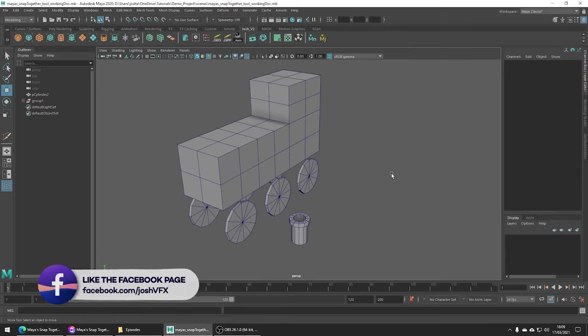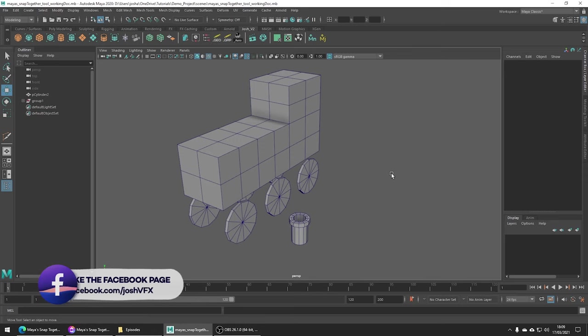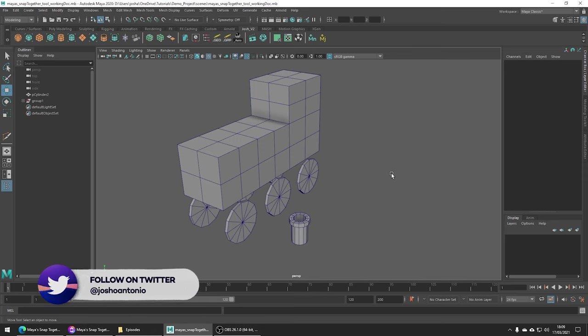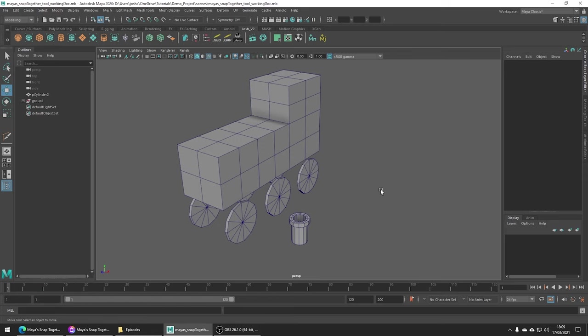The first tool I want to talk about is the Snap Together tool. This tool can be great for adding extra details onto your models and I'm going to demonstrate that on this example.